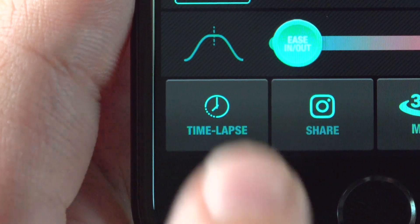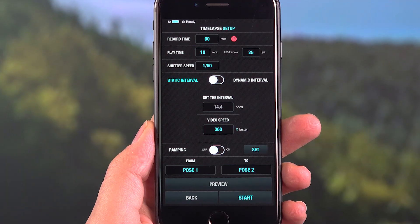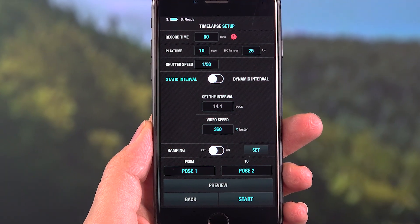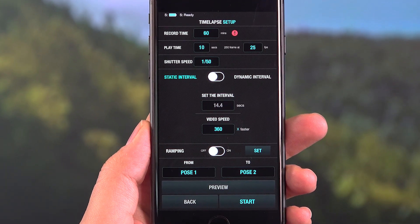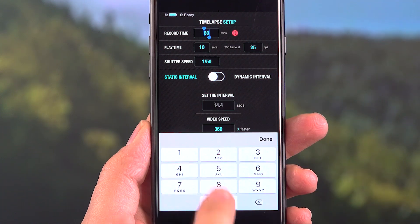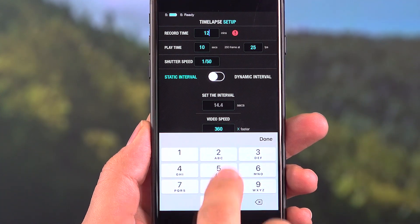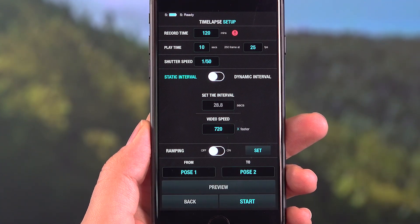When you tap the time-lapse button, you may set your time-lapse by updating the settings on the time-lapse screen. Record time allows you to adjust the time that will pass in real-time for the time-lapse you're about to set.